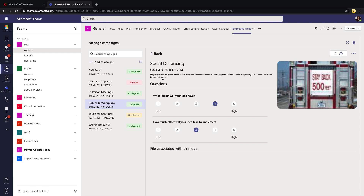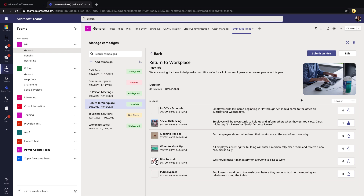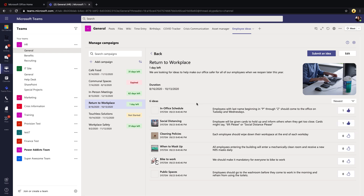If you click on one of the ideas, you can see more detail, a guesstimate of the impact the idea will have, and how much effort it will take to implement. You also have the ability to upvote ideas — click the thumbs up to give it a like. You're able to sort by newest, oldest, and top voted, so you can keep track of which ideas are the most popular.